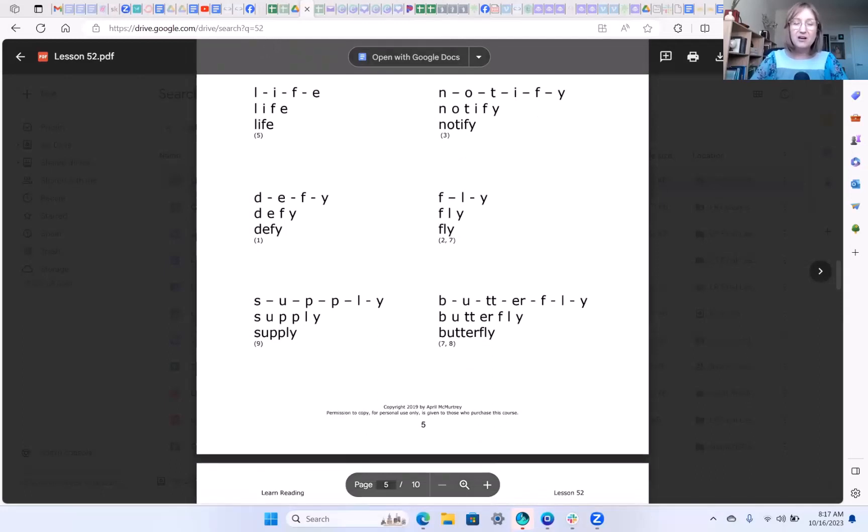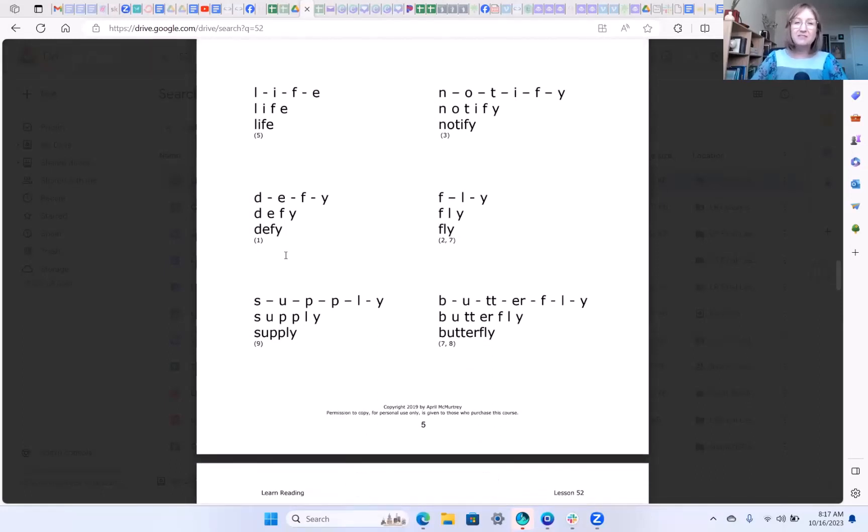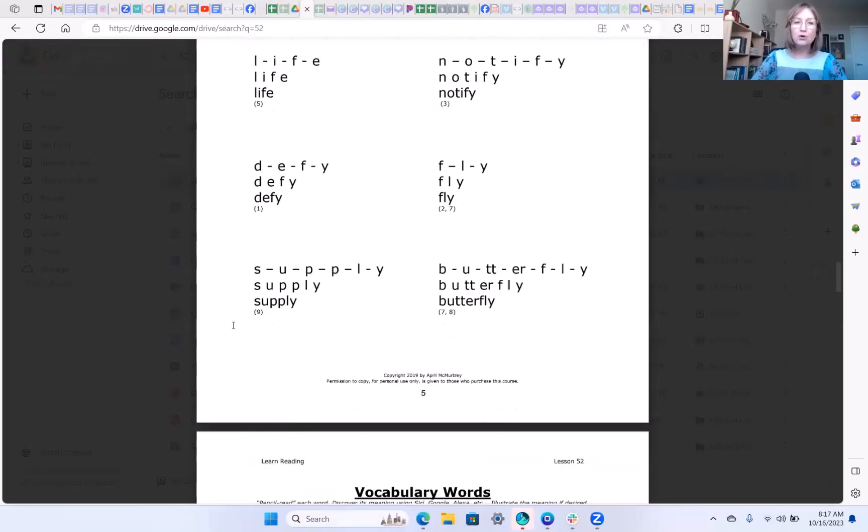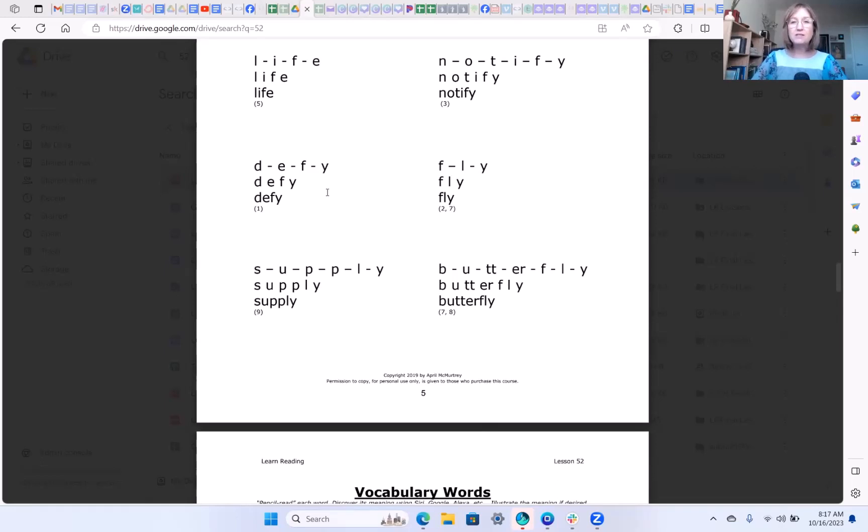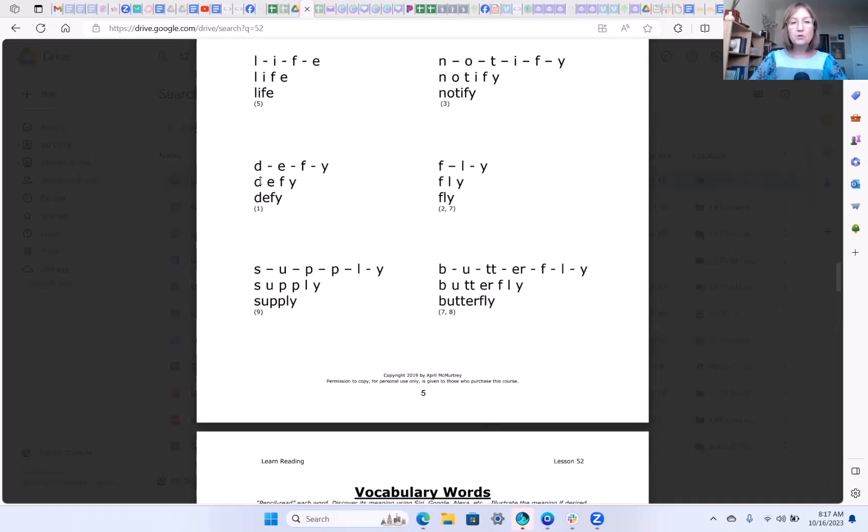Okay let's get started. Here's where we left off on lesson 52. The last four words were your homework. This word is defy. We were working on that y making the i sound usually at the end of one syllable words, sometimes at the end of multi-syllable words. So this first word is defy, fly, supply, and butterfly.